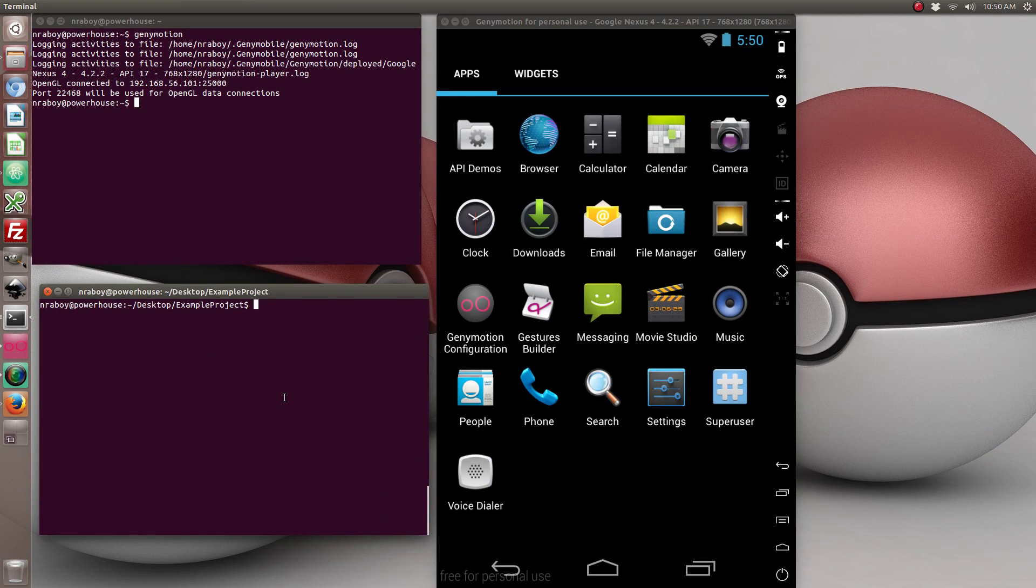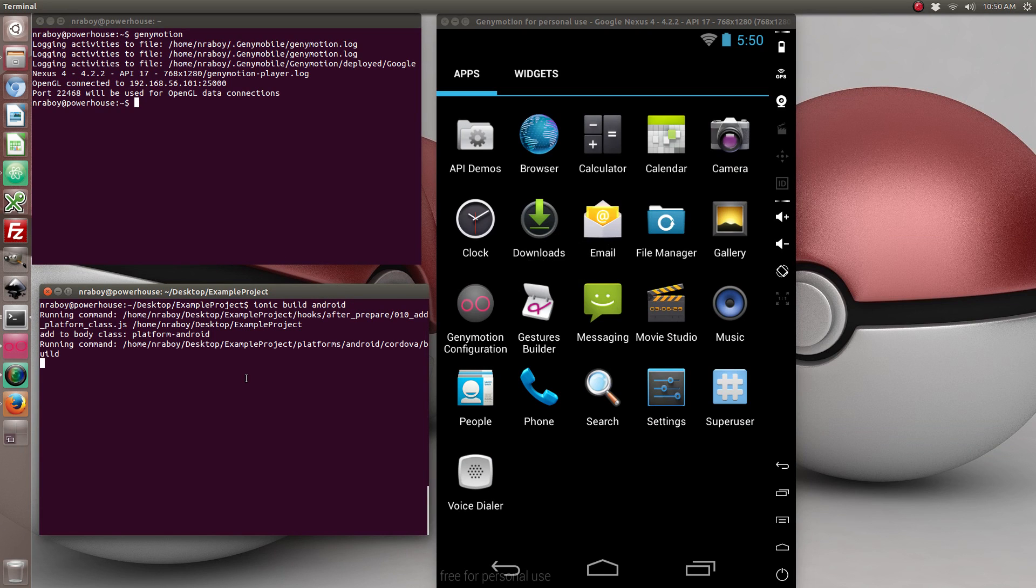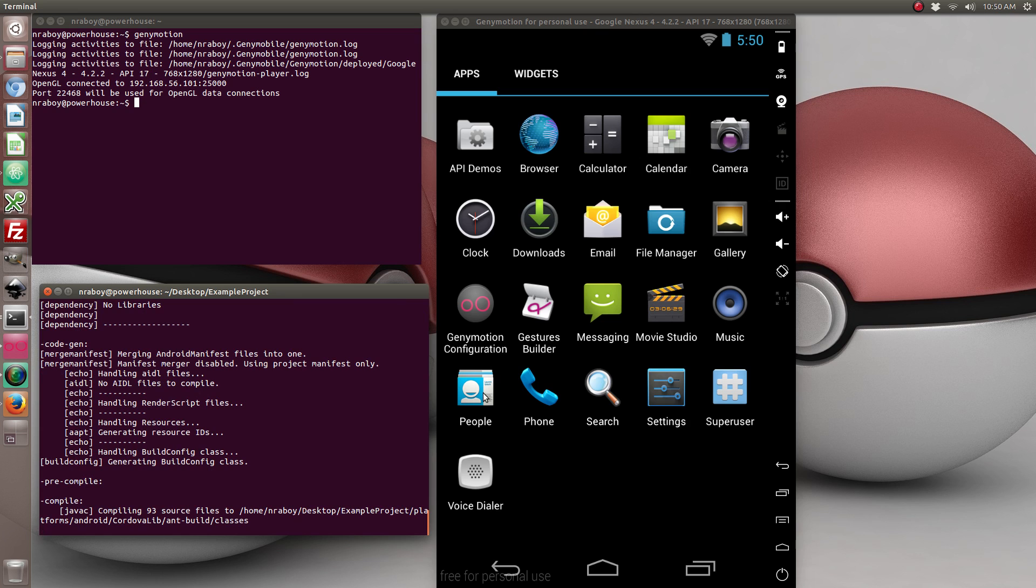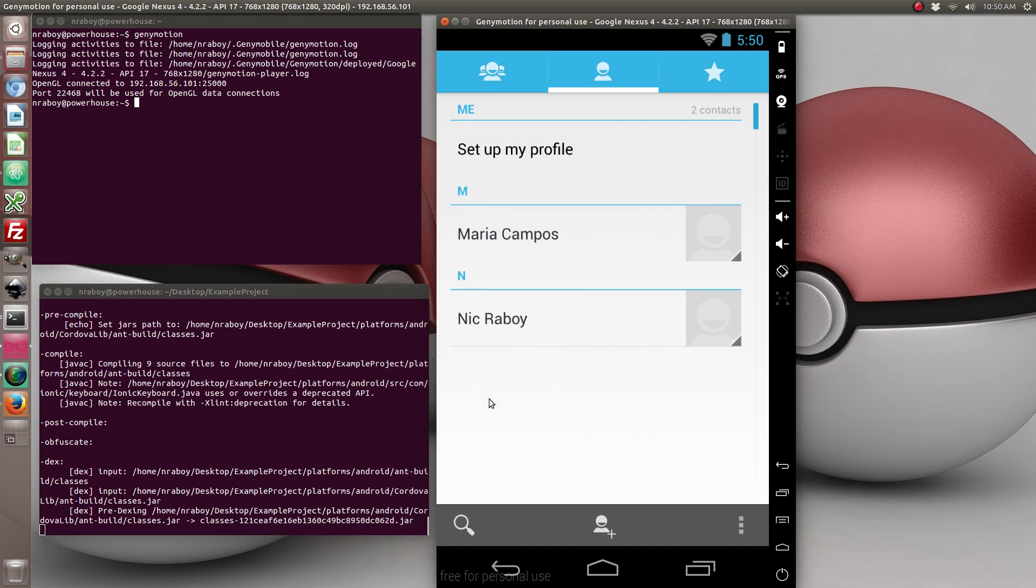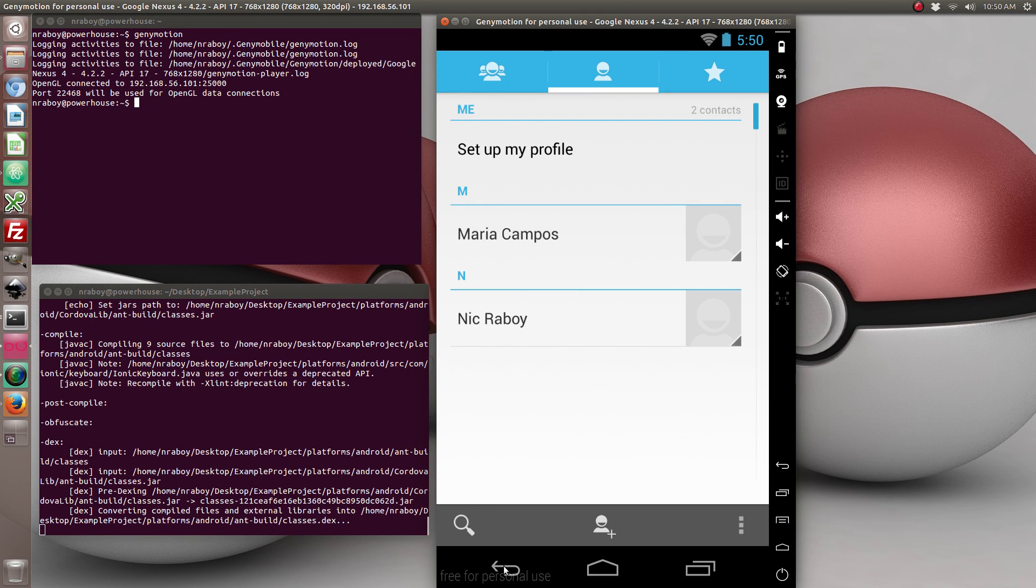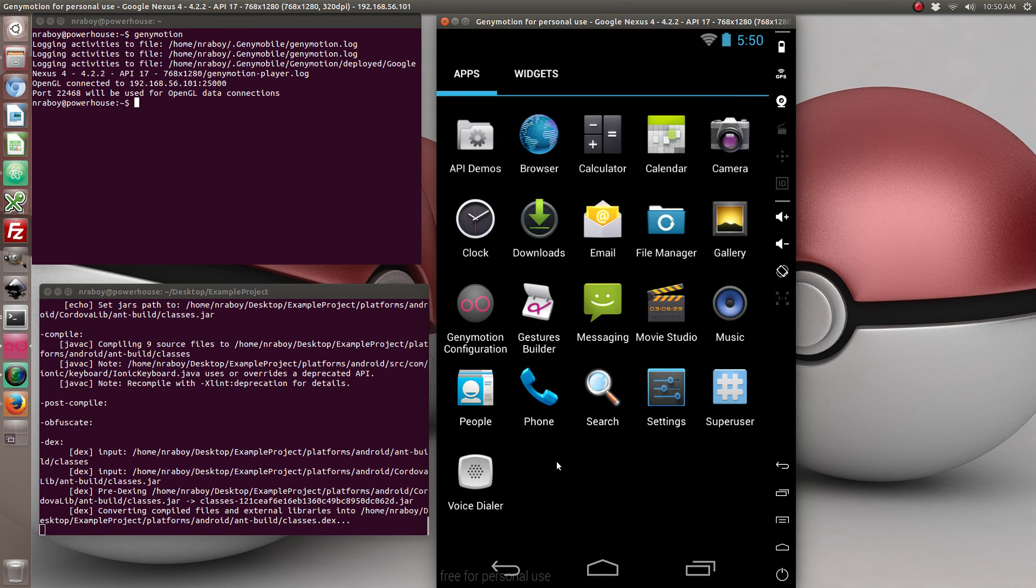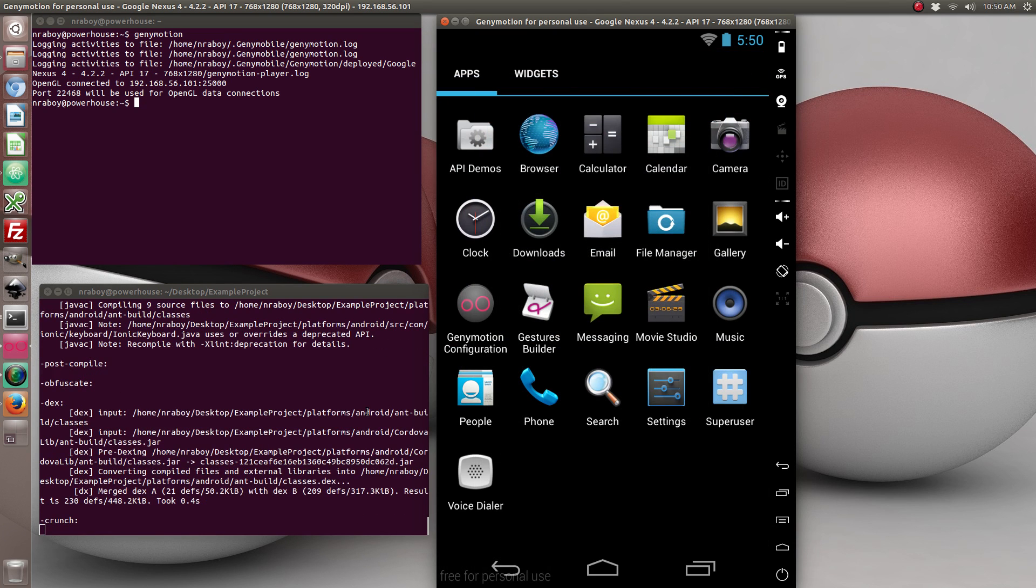So going back to our terminal, we're going to go ahead and build it. While that's building, let me show you what the current address book looks like. The current address book has two contacts in it. Nick Raboy and Maria Campos. So just take note of that for now.